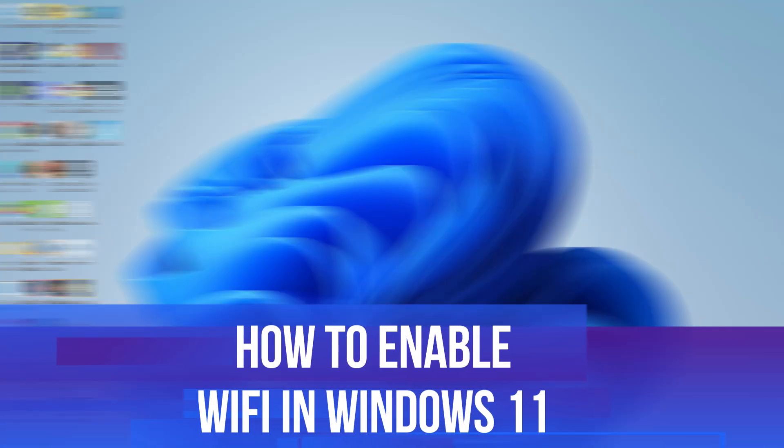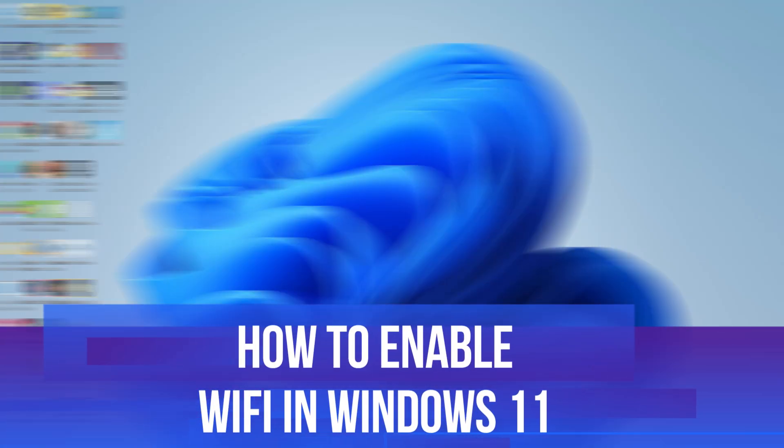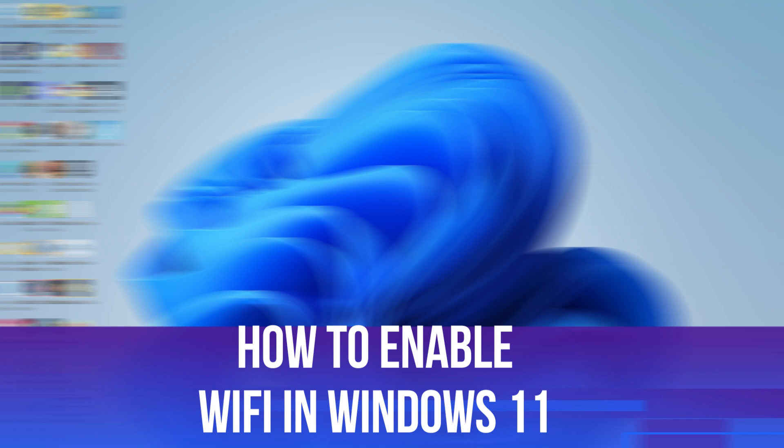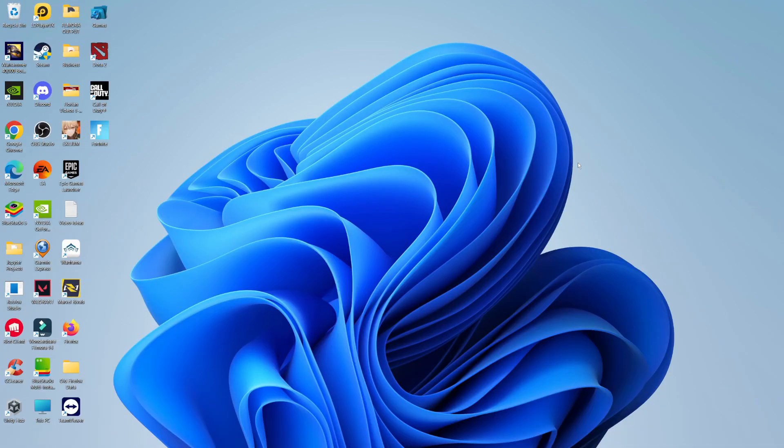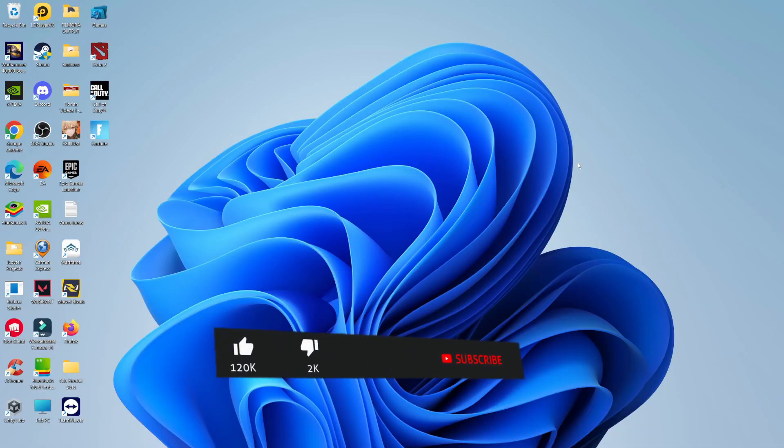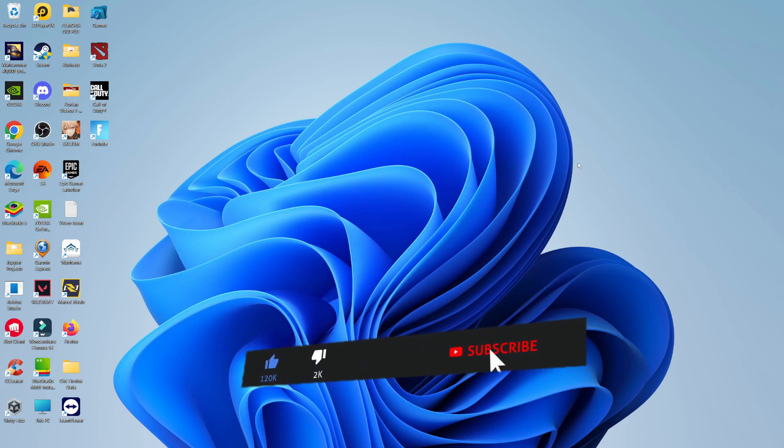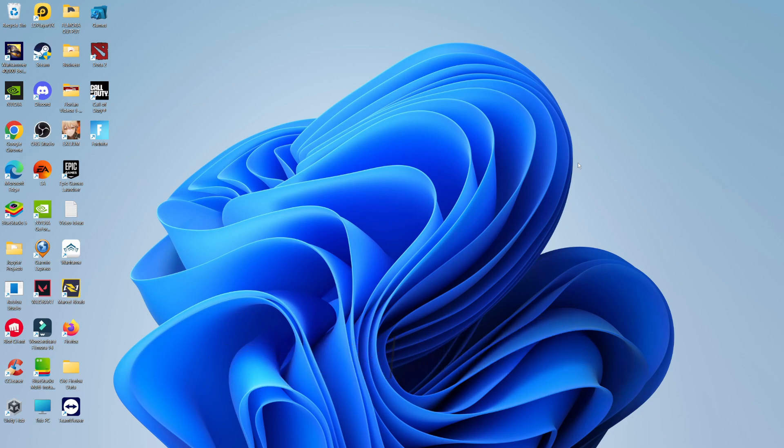In this video I will show you how to enable Wi-Fi in Windows 11. This should be a pretty easy tutorial to follow but before we continue please consider leaving a like on the video and also subscribing to the channel. I really do appreciate it.